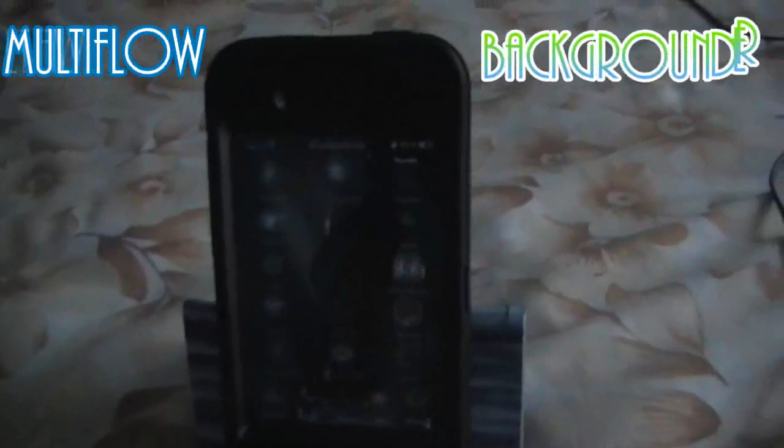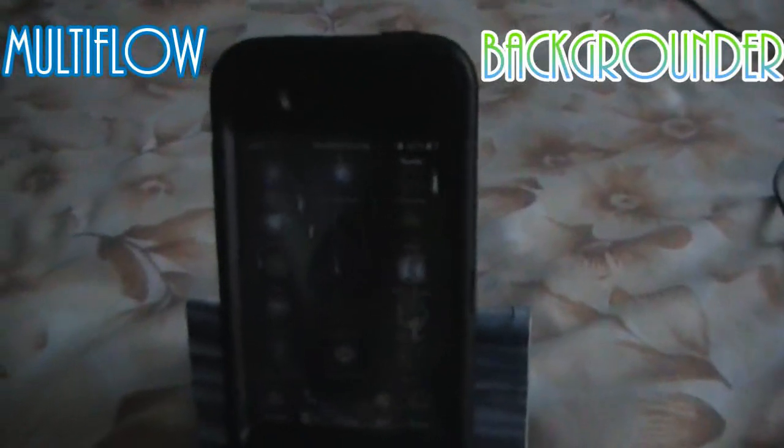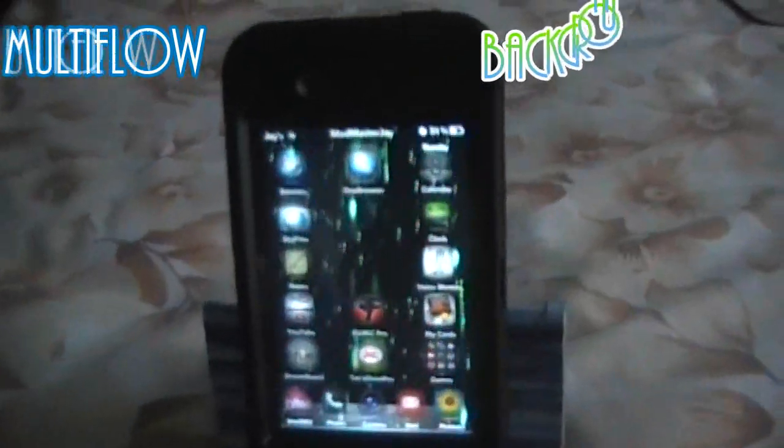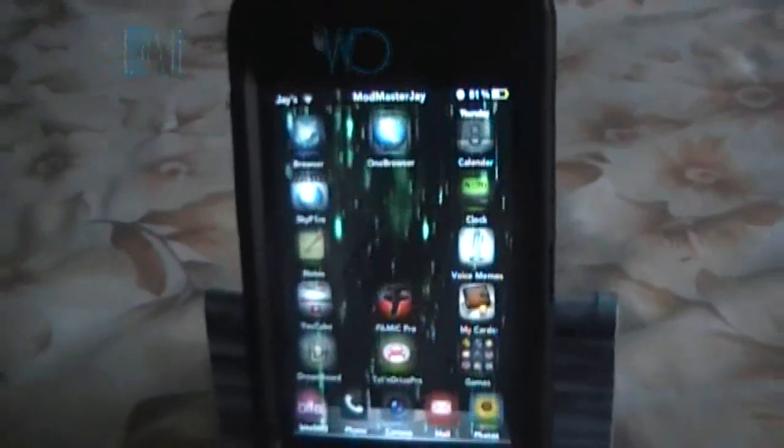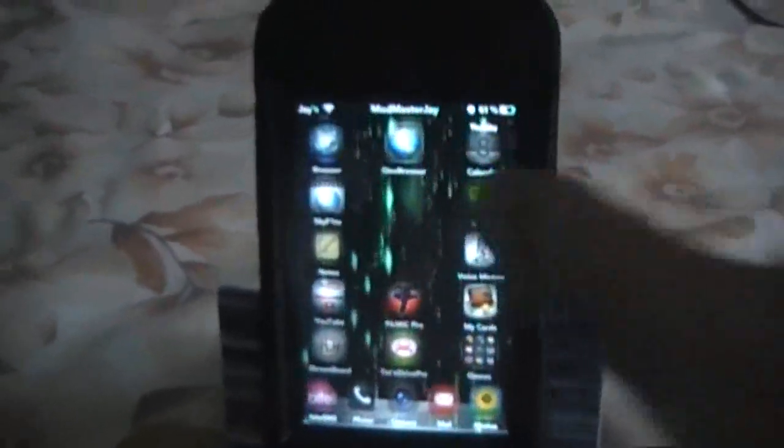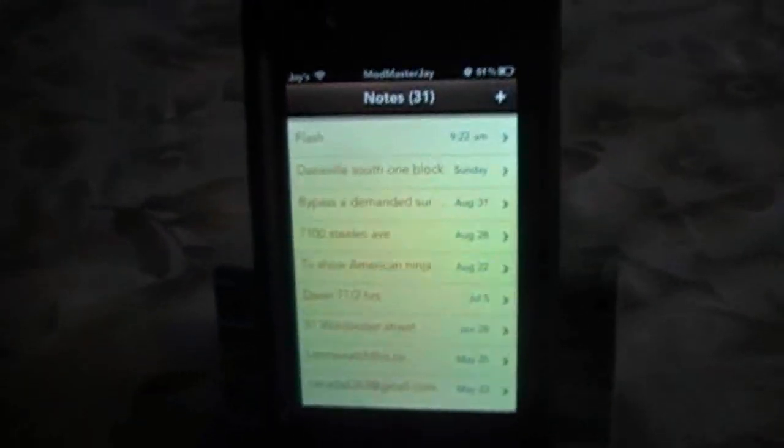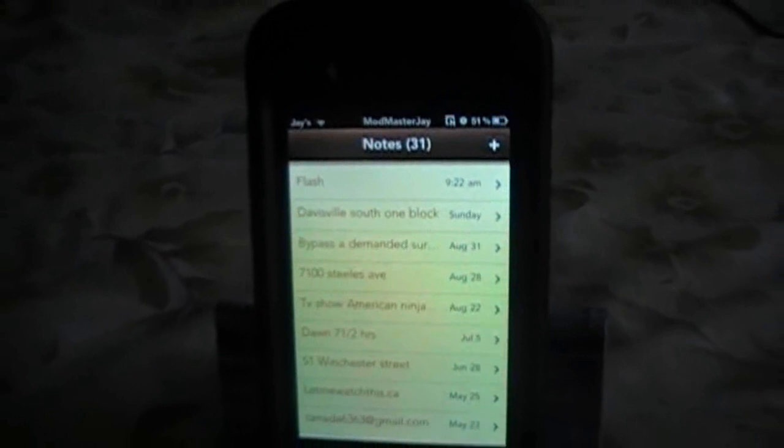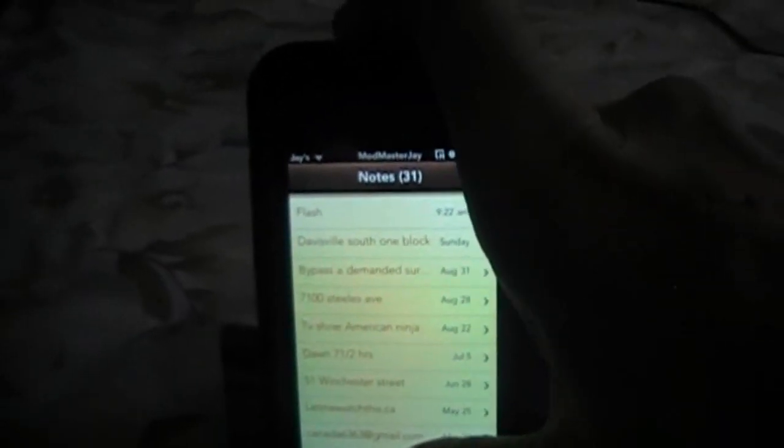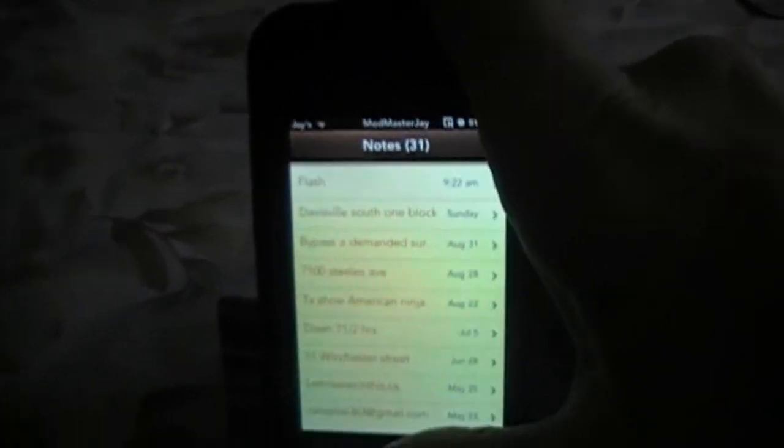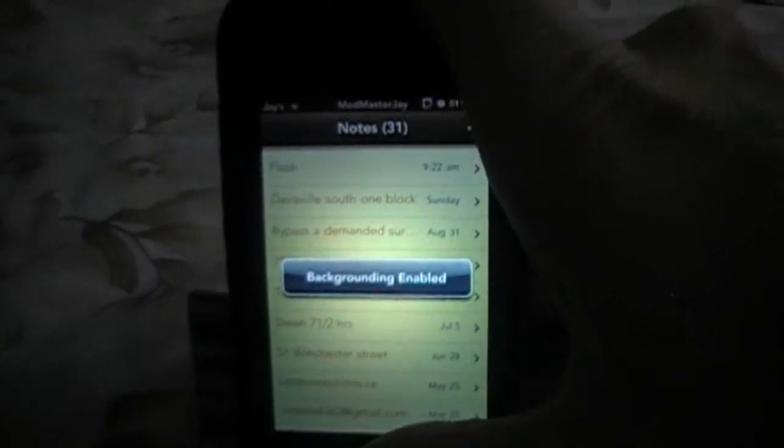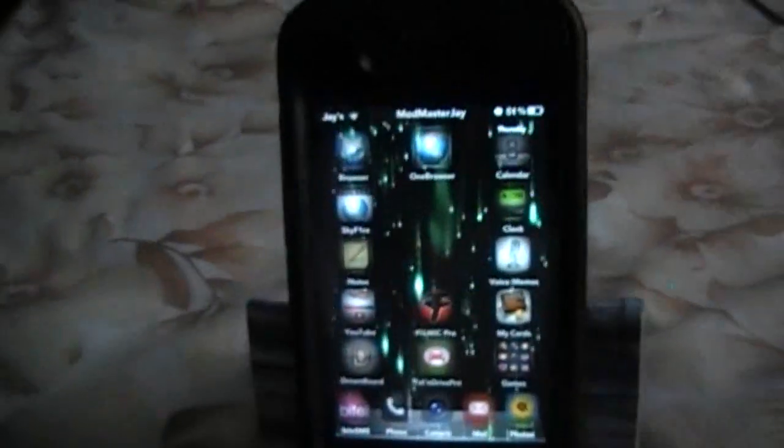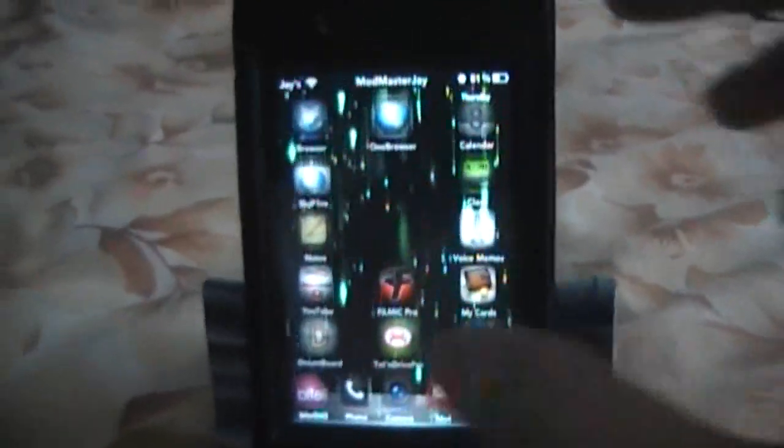Okay, the next one we're going to do is called Multiflow and it works with backgrounder. So what you do with this one is just to background. So if I go into my notes and then I can push and hold, I have it set to push and hold my home button, and it says backgrounding enabled, and now it's in my background running.